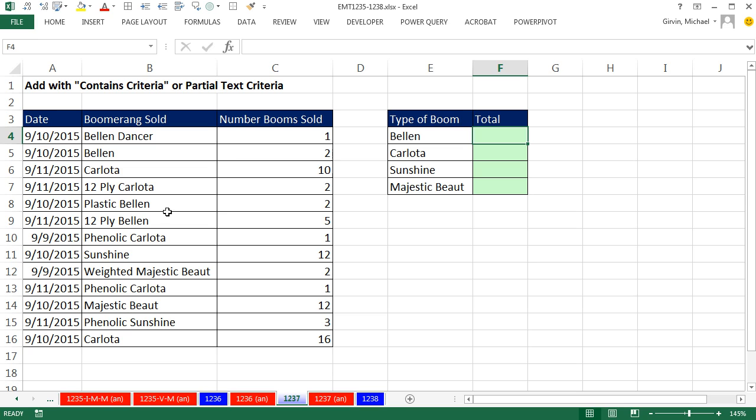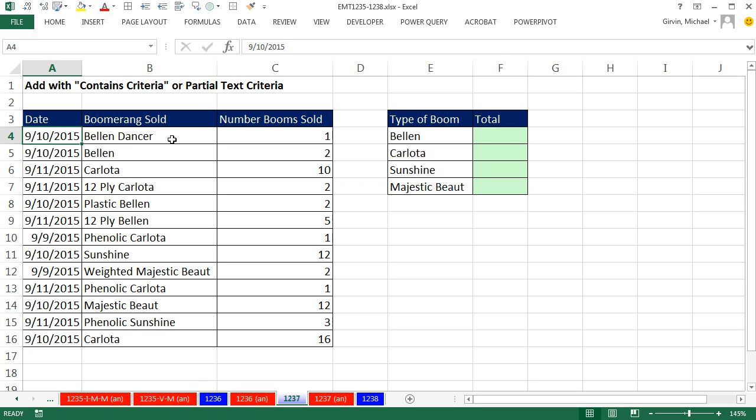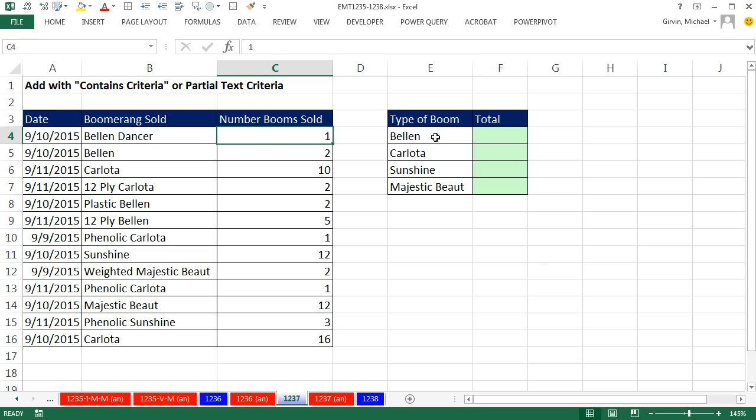We have a simple task here. Today, we need to add with contains criteria or partial text criteria for a number of products. Here's our data set with the date, the boomerang sold, and the number.